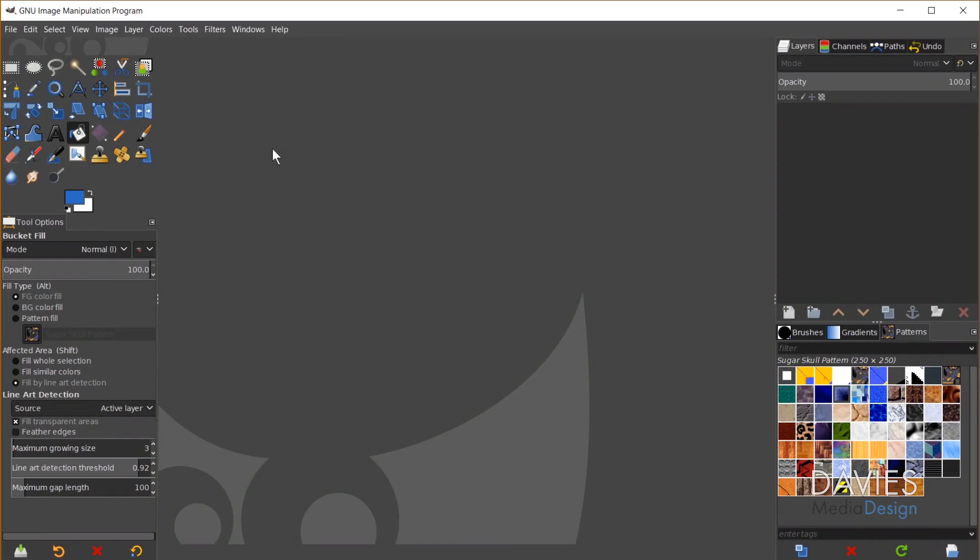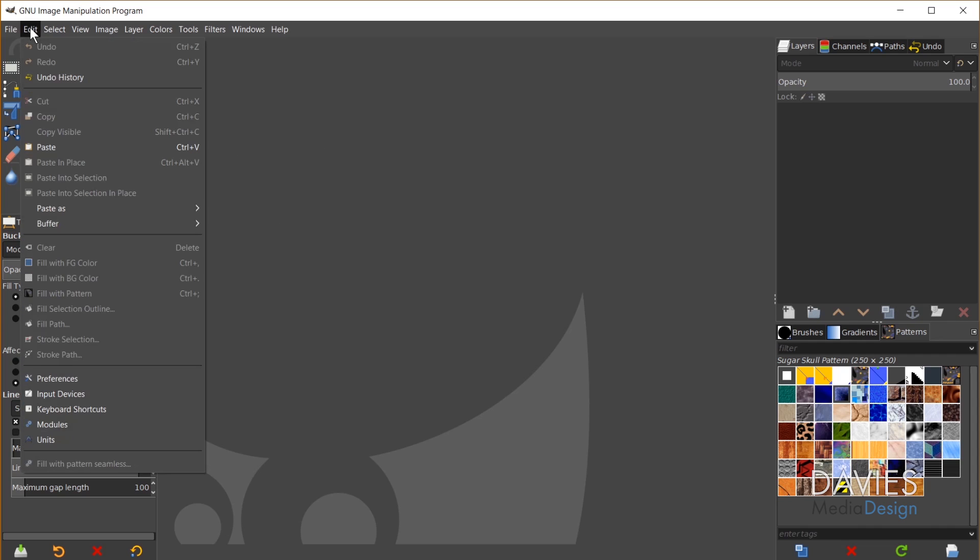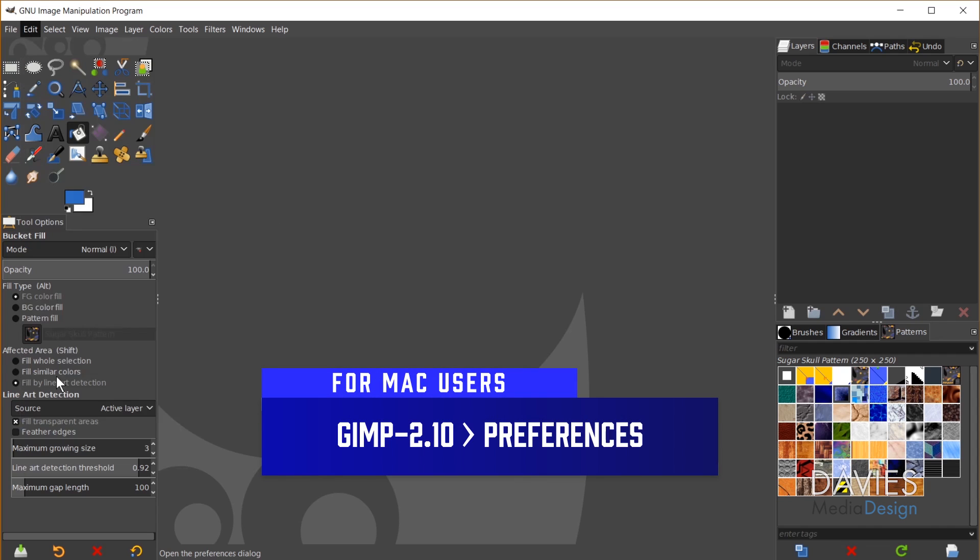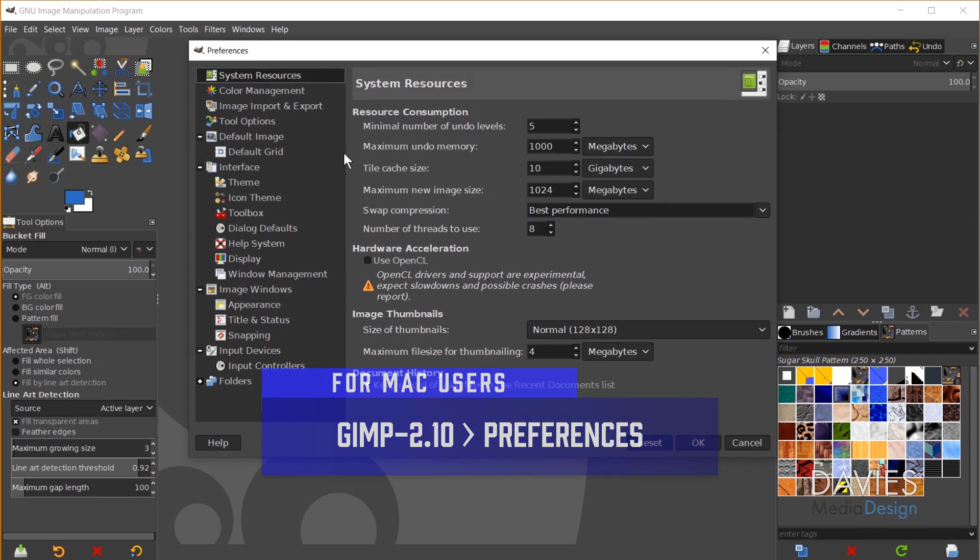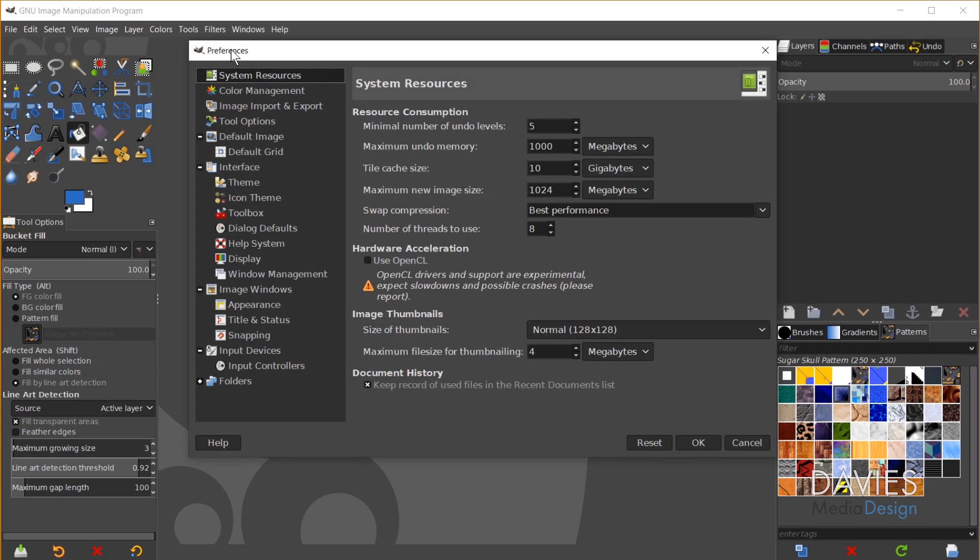So let's just go ahead and dive right in here. If you want to change your theme and have it look like mine just go to Edit Preferences. This will pull up your Preferences dialog. You have a lot of settings here to choose from. Everything we're looking for is under Interface here. So for starters we can go to Theme.